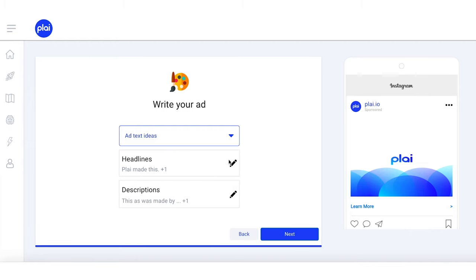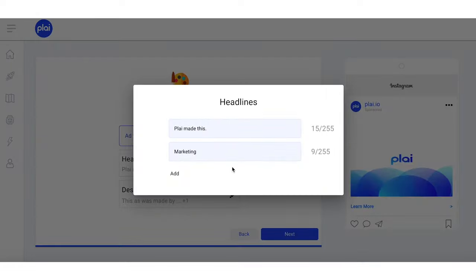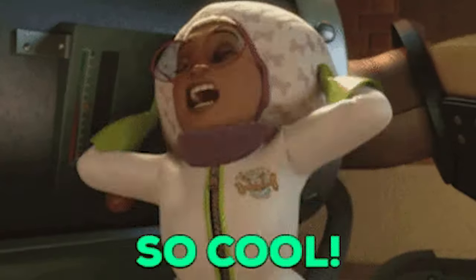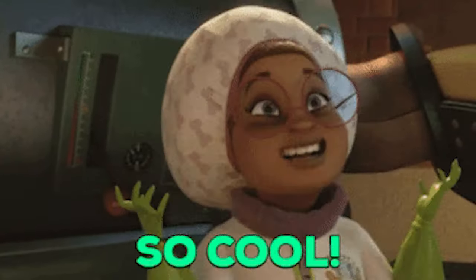Next up is creating the copy for your ad. You can choose from the ad templates or add in your own original copy. Write options for multiple headlines and creative copy, and Play will run the variations and do all the A/B testing behind the scenes.